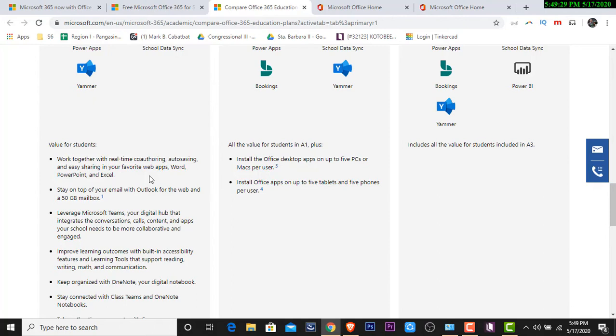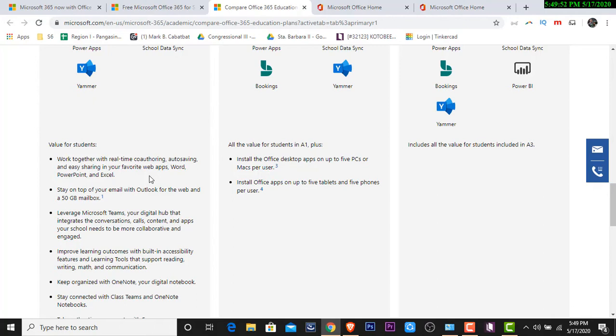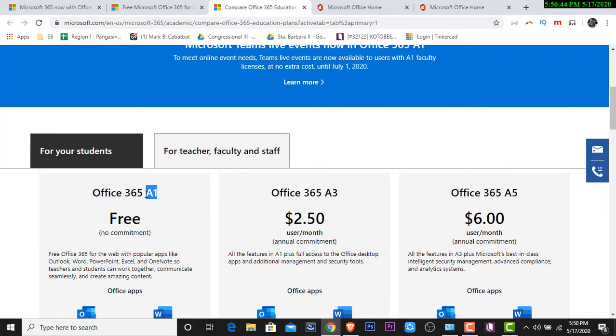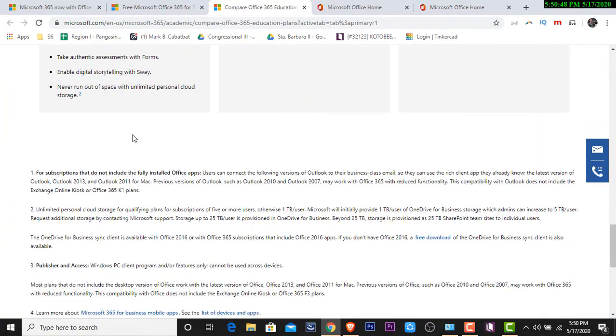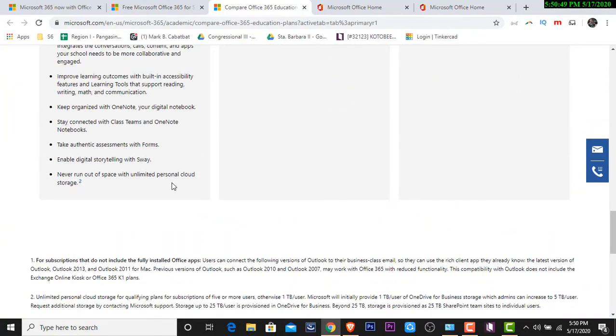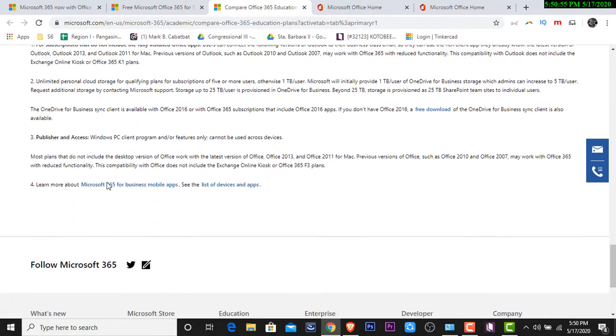So, usually ang A1 natin is intended for students. Sabi dito, Value for students work together in real-time, co-authoring, auto-saving, and easy sharing in your favorite web apps. Isa pa sa kagandahan nitong subscription natin is the what we call collaboration. Kasi, once we use Office 365, we can easily share yung Office document natin. We can also share yung ating Excel online. We can also share the PowerPoint. Pwede tayong mag-collaborate. With the use of Office 365, madali mo nang i-add yung mga co-teachers mo or yung mga kasama mo sa team para i-build yung learning materials natin. Why? It's because nakasentralized na siya. Yun yung tinatawag natin collaborative.